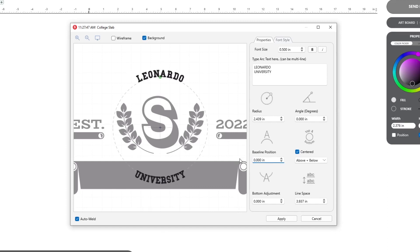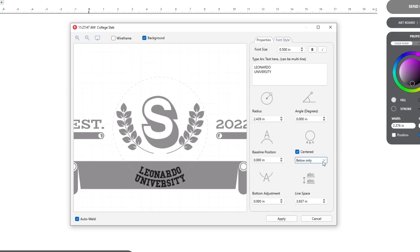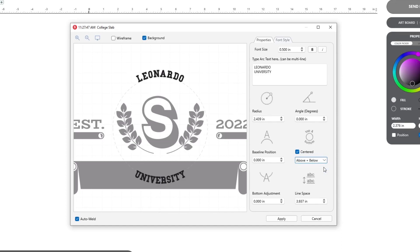The above and below dropdown determines where, on the circle, text goes. Above only aligns all text to the top, below only to the bottom, and above and below separates lines onto both the top and the bottom.